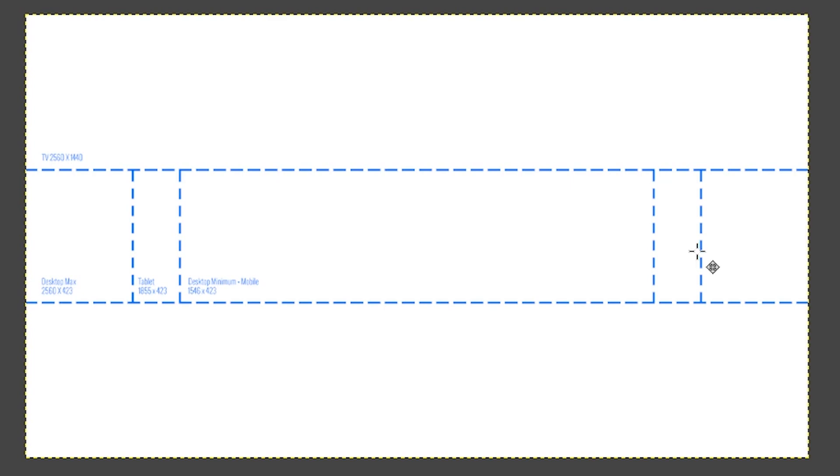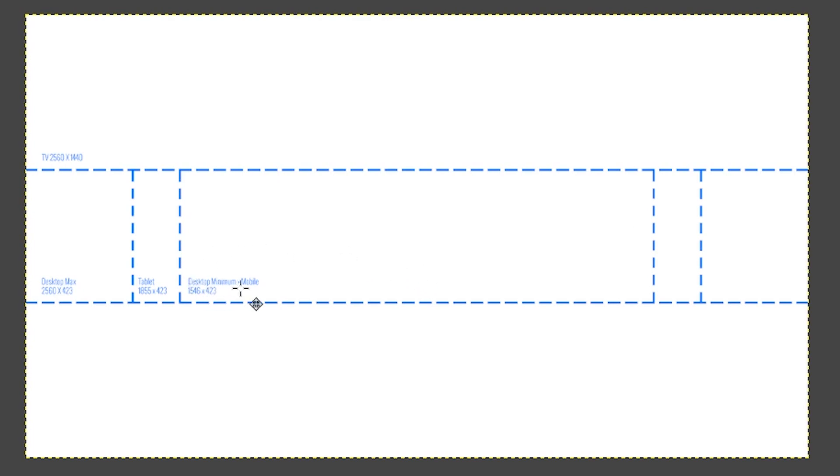Desktop max is the full width of our canvas from left to right. The one size I would recommend placing all your main elements into is the desktop minimum plus mobile, because the majority of your viewers are going to see this size of a banner.